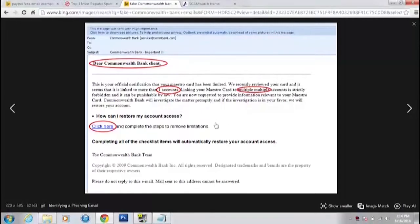Now we're going to look at a couple of hoax emails you might get in your inbox and things to look out for. On screen is a Commonwealth Bank hoax email. One of the first things it says is 'Dear Commonwealth Bank client.' No banking site will ever, ever call you simply 'client' — they'll call you by your first or last name, and they will never, ever ask you to 'click here.'